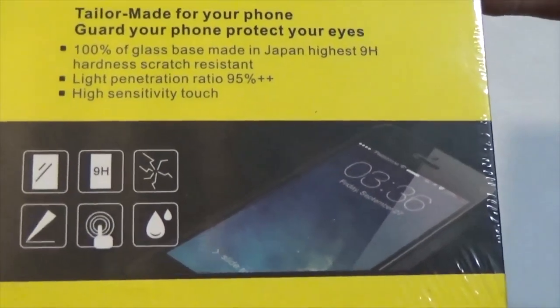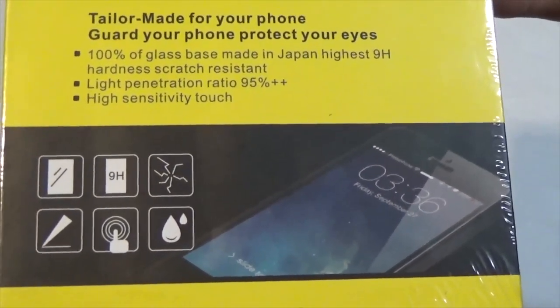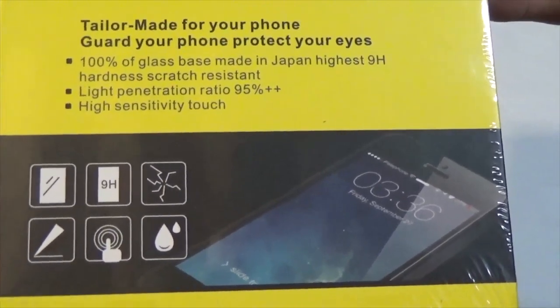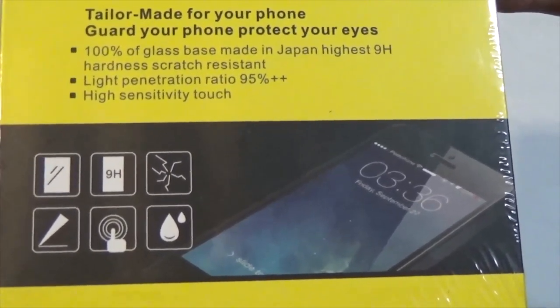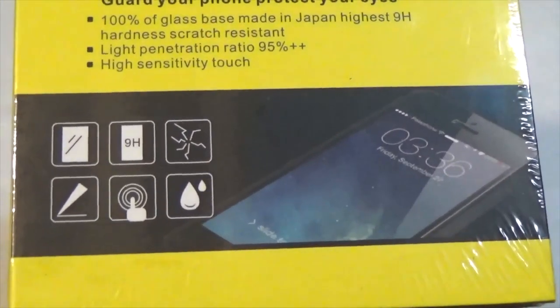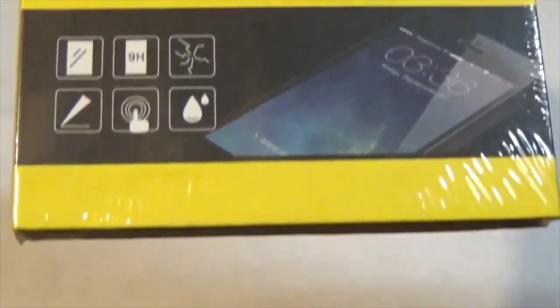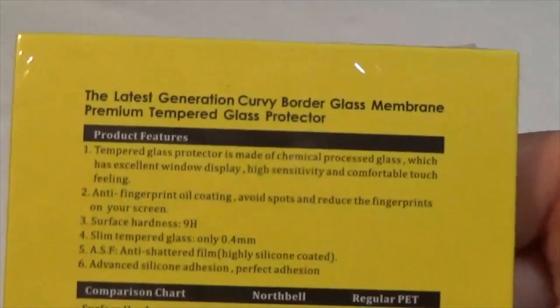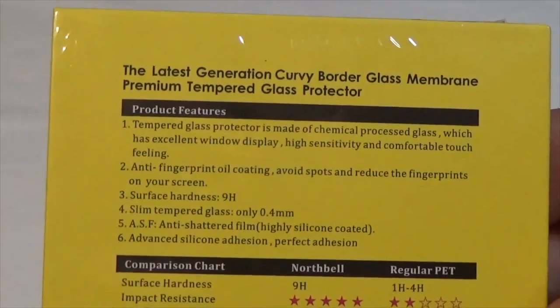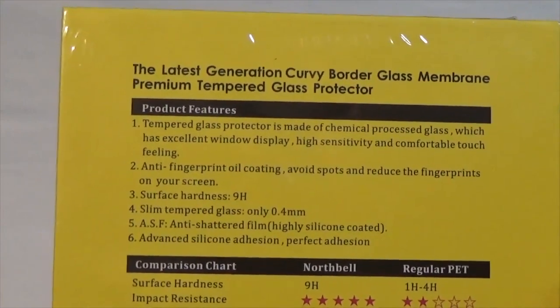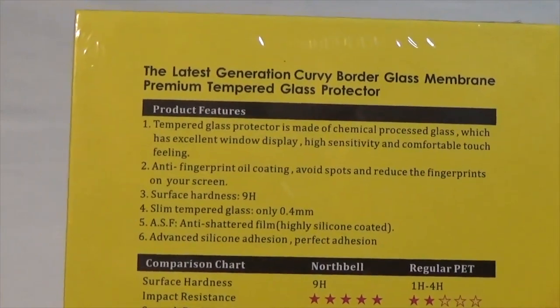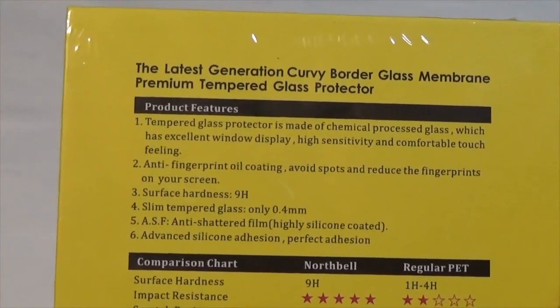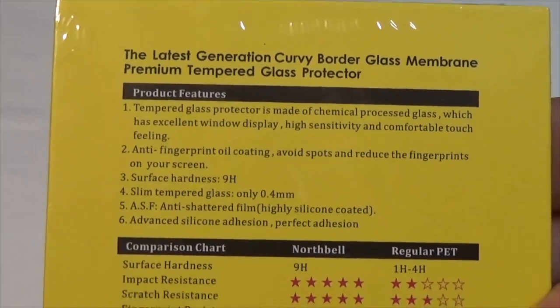It says this one is scratch resistant and it has a light penetration ratio of 95%, high sensitivity to touch, which is quite important with your iPhones since touch is the operation. It says it's the latest generation curvy border glass membrane, a premium tempered glass protector.